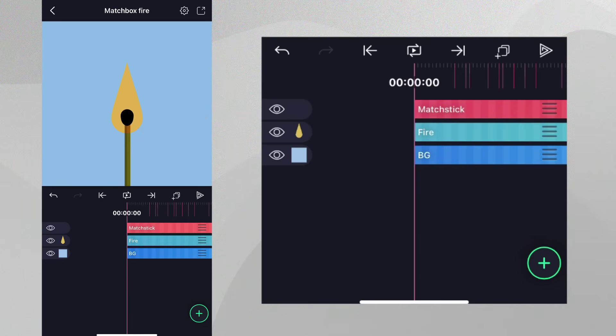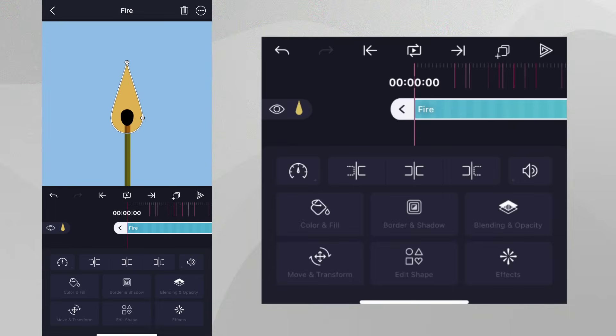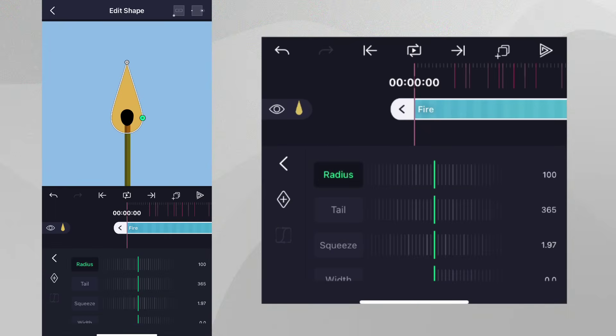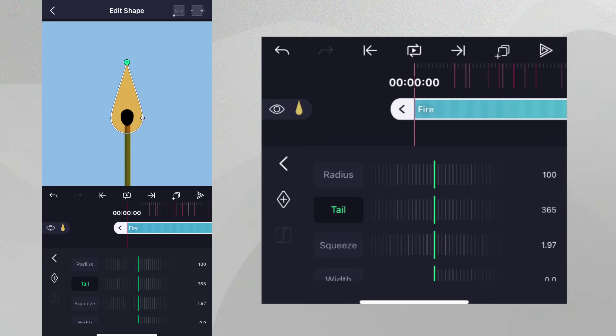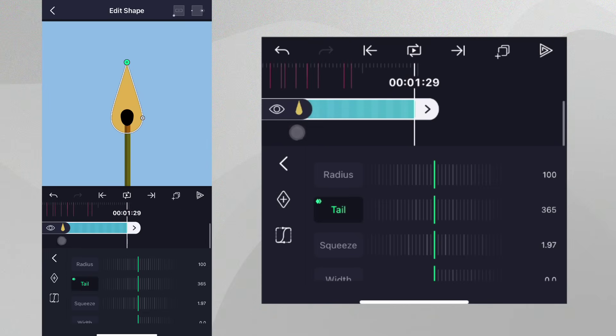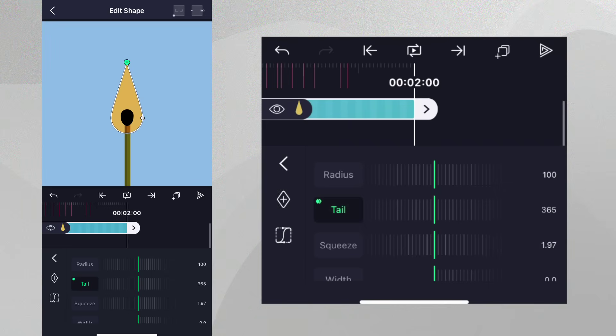Let's animate the fire. To do this, we'll tap on the fire layer, tap Edit Shape and animate the tail property to give some flickering motion to the fire. Add a keyframe at the beginning and then go to the end of the layer and add another keyframe so you can make sure the animation will loop. Now, place the playhead near the center of the layer and reduce the tail value.